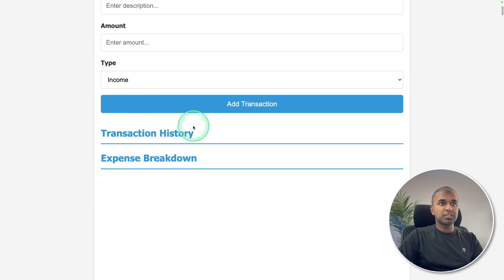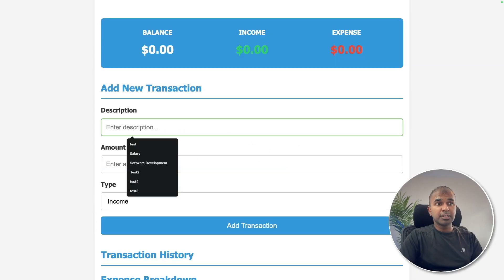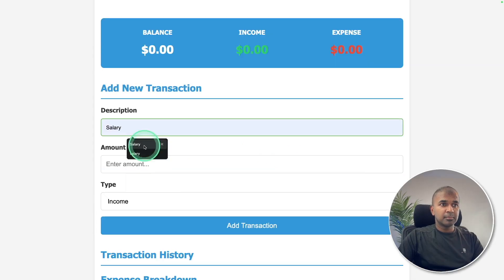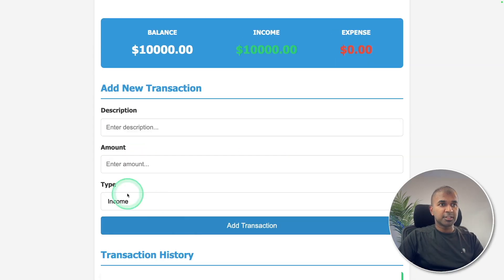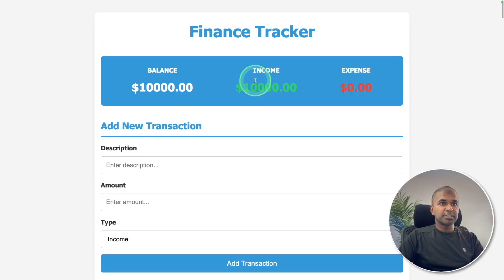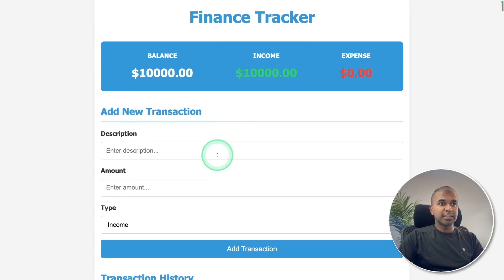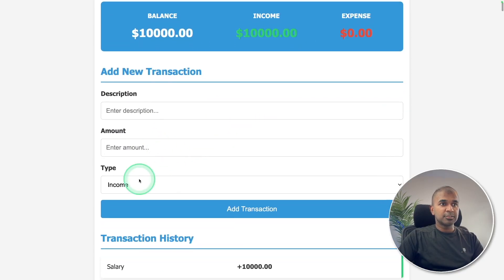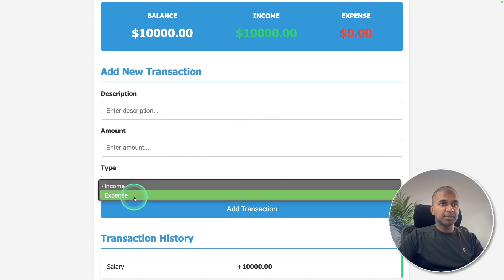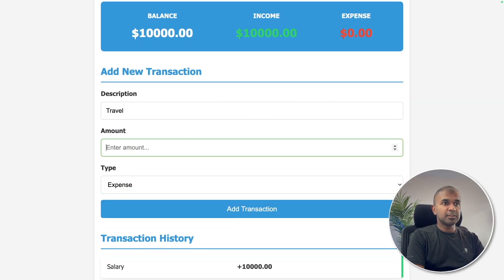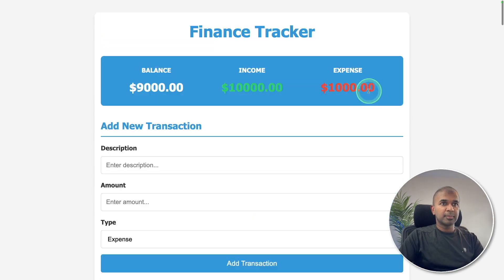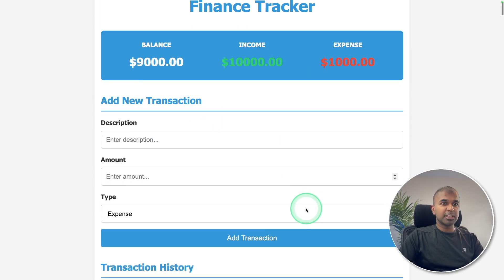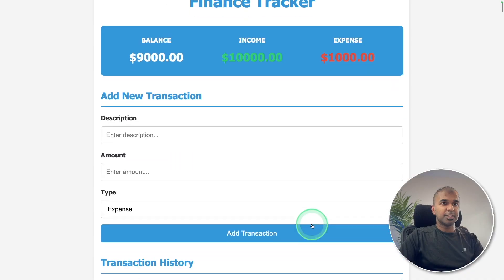The description, amount, and type. I'm going to add my income. Let's say salary, and add transaction. I can see the income and the total balance and the expense here. Now I'm going to add expense, travel, and it's a thousand. Add transaction and you can see the expense here. It's all working fine. That is brilliant.